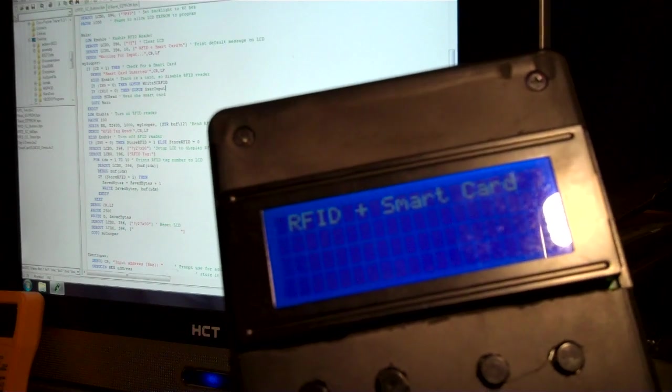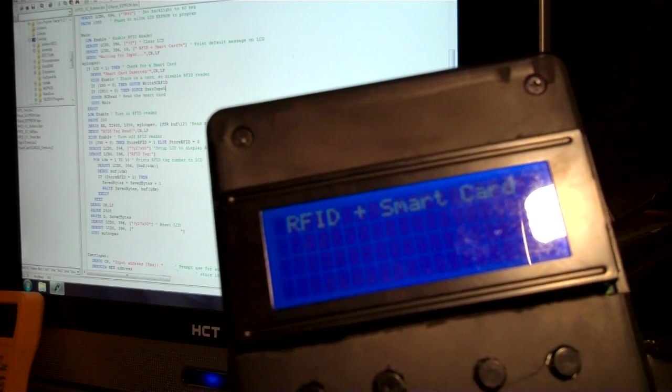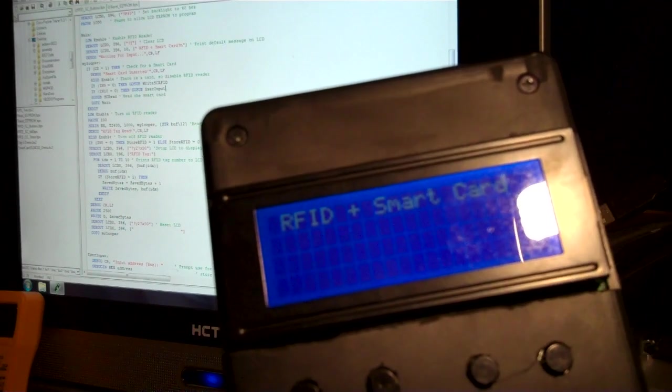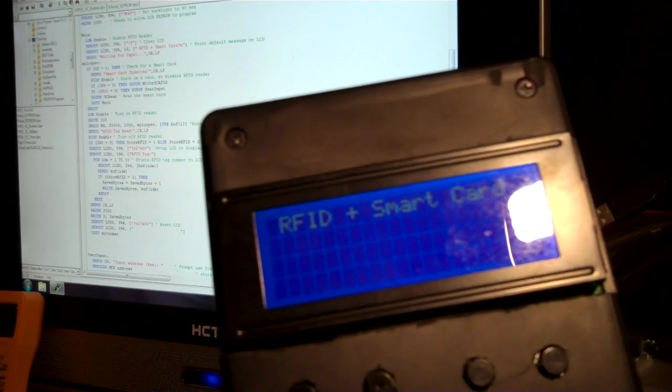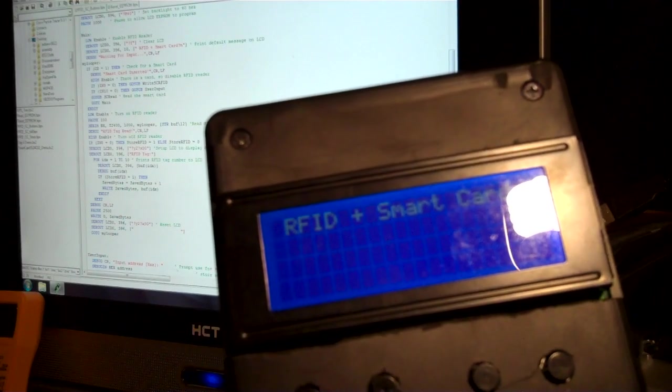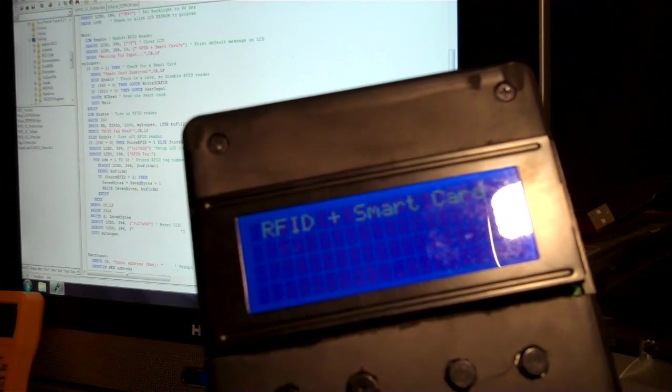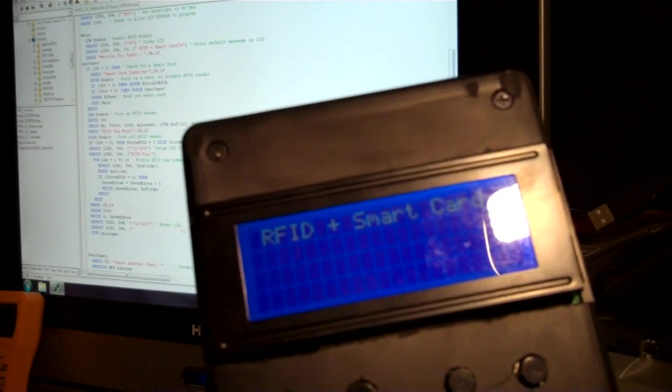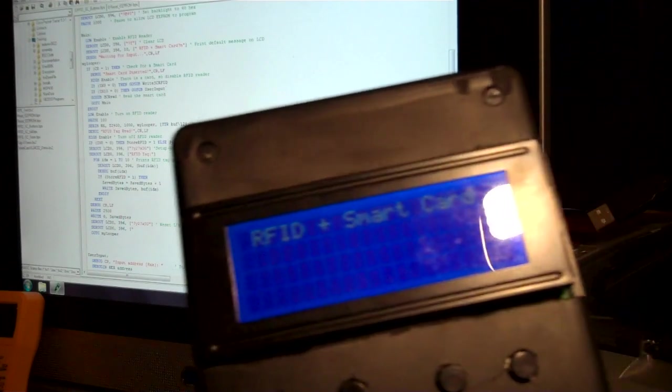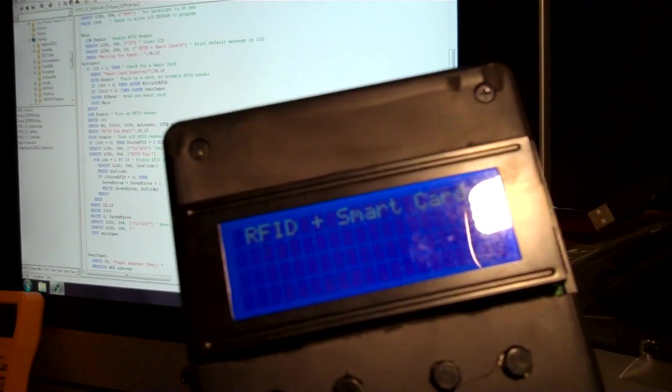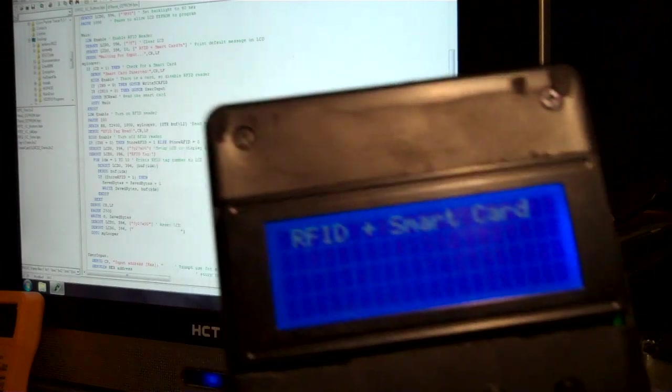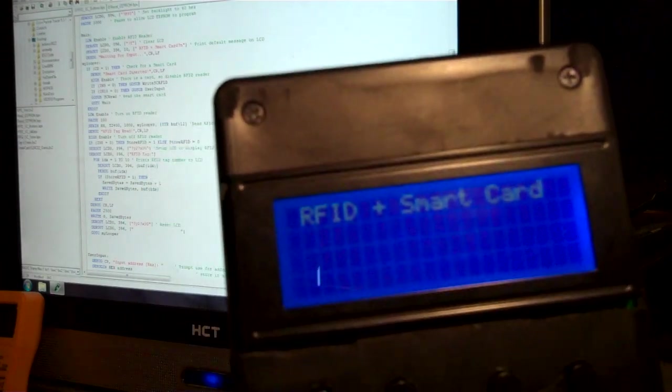And it can hold about 25 tags and it keeps track of them in order, but it doesn't check for doubles. So you could take this one tag and put it in 25 times if you want and fill it up.